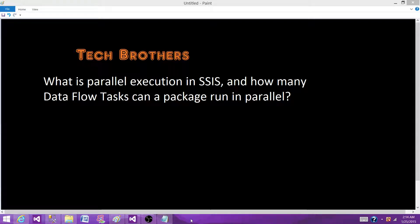Welcome to Tech Brothers with Ahmed. Today we are going to answer this question: what is parallel execution in SSIS and how many data flow tasks can you run in parallel in one SSIS package? So let's go.